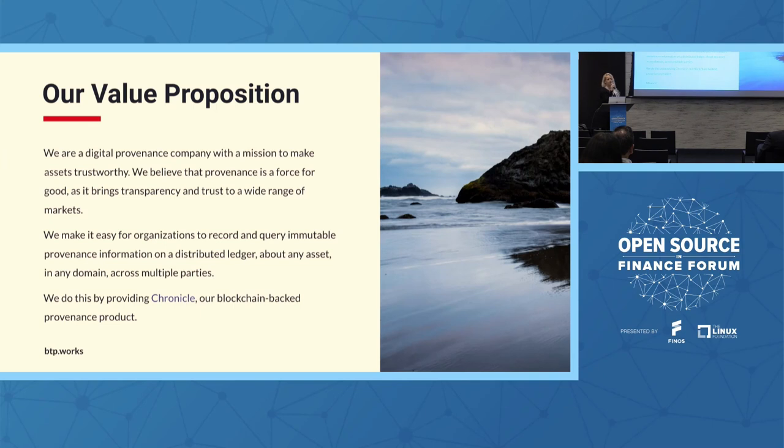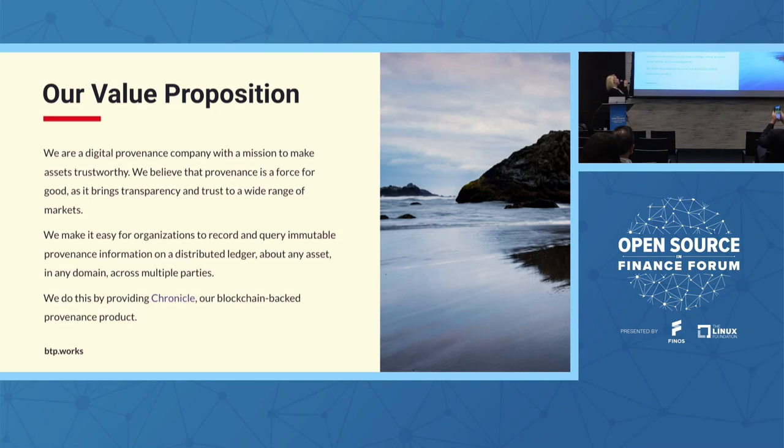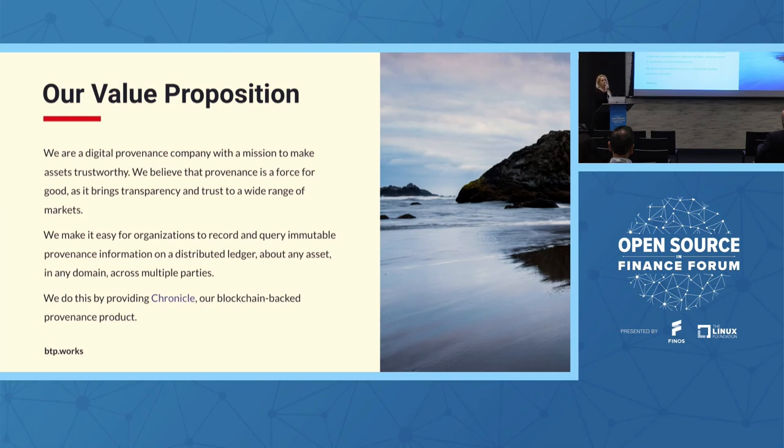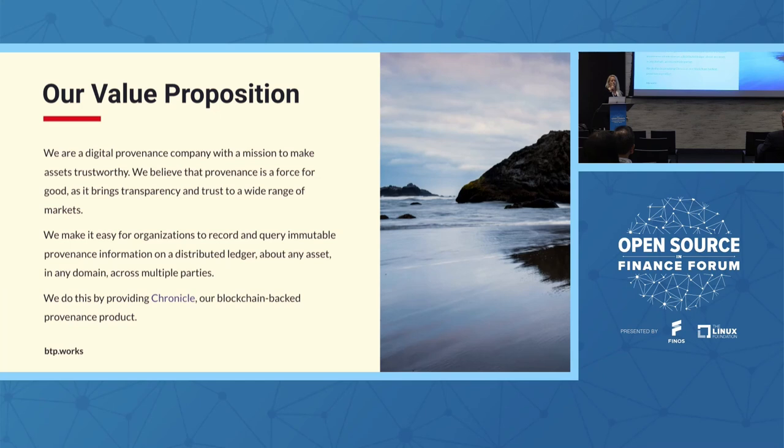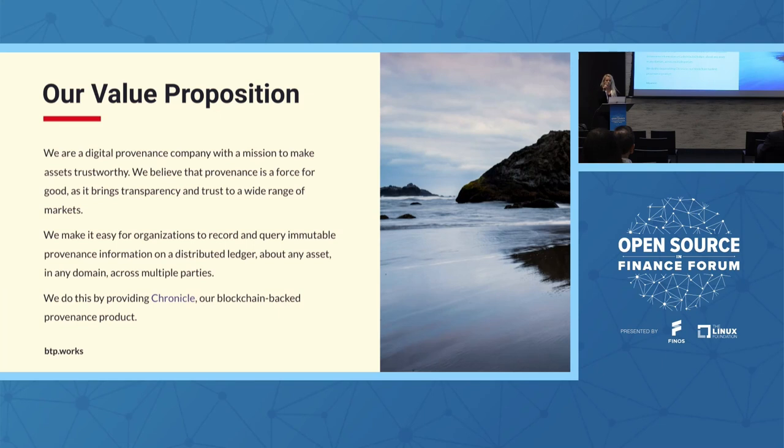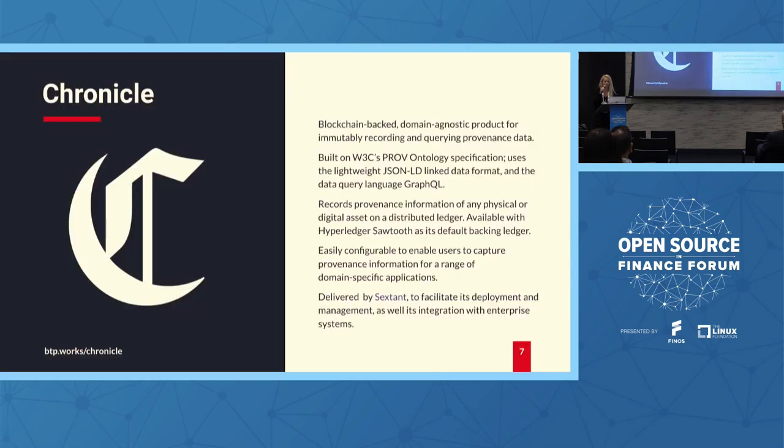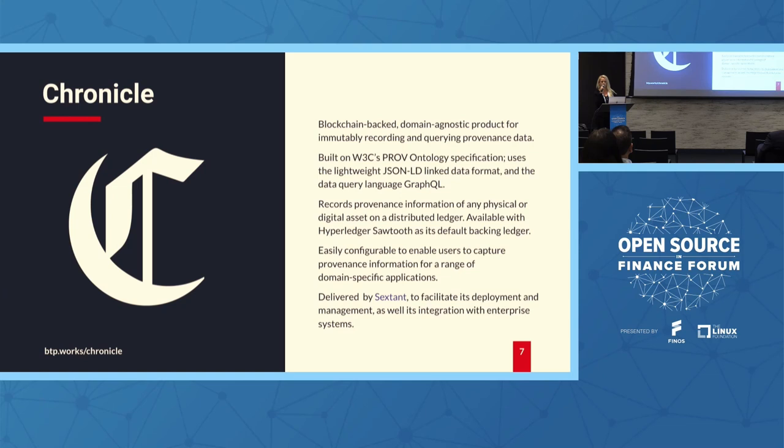That's why we launched a product called Chronicle that, simply put, what we're trying to do is just make it easy for organizations to record and query immutable provenance information. And we do that backing it, backing all this information with a distributed ledger. And it can, we can apply that to any asset in any domain and across multiple parties and industries. So just a few words about Chronicle. Again, it's blockchain-backed, it's domain agnostic. It's a product that records and you can use to record and query provenance information.